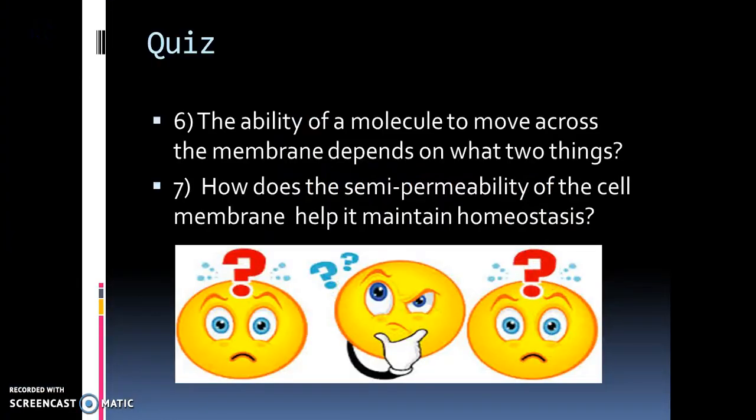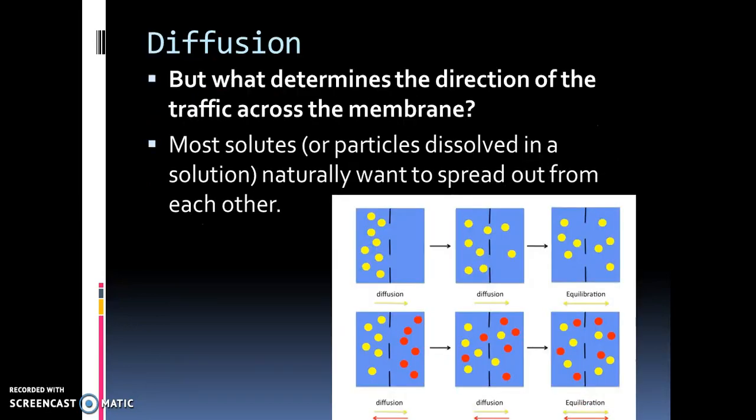Hi, Mr. Worski here again, and today we are going to talk about how molecules move across the cell membrane.